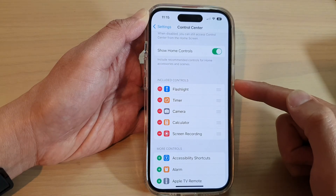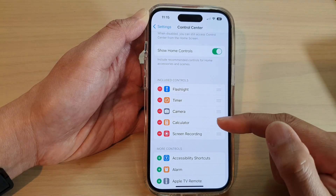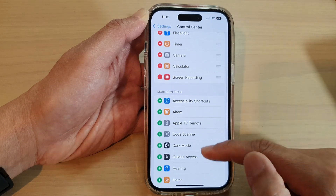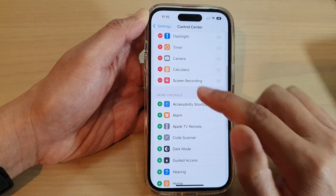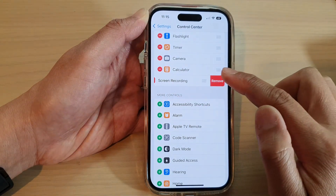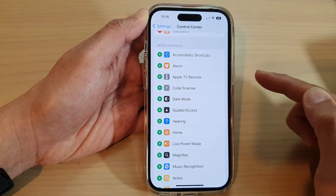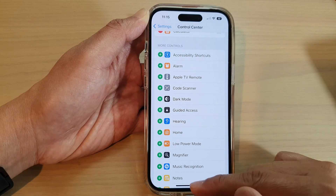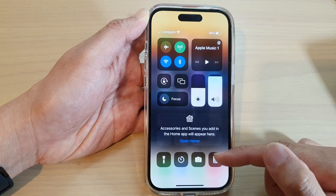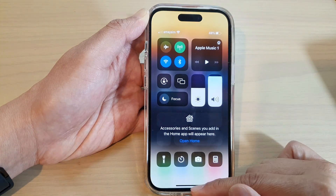To remove it from the Control Center, go to the same Settings menu, tap on the Remove button, then tap Remove. This will allow you to remove the screen recording from the Control Center.